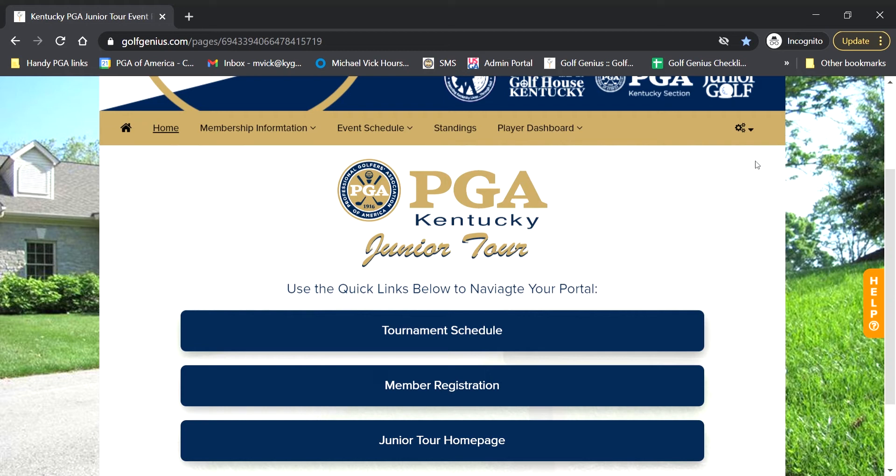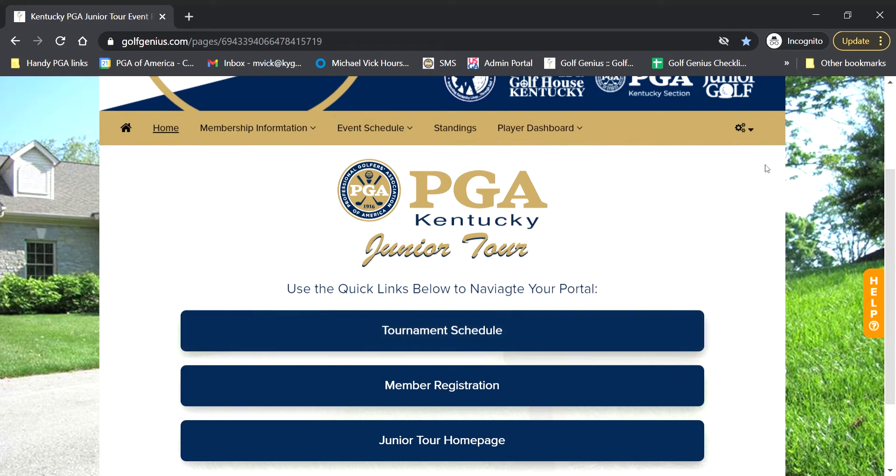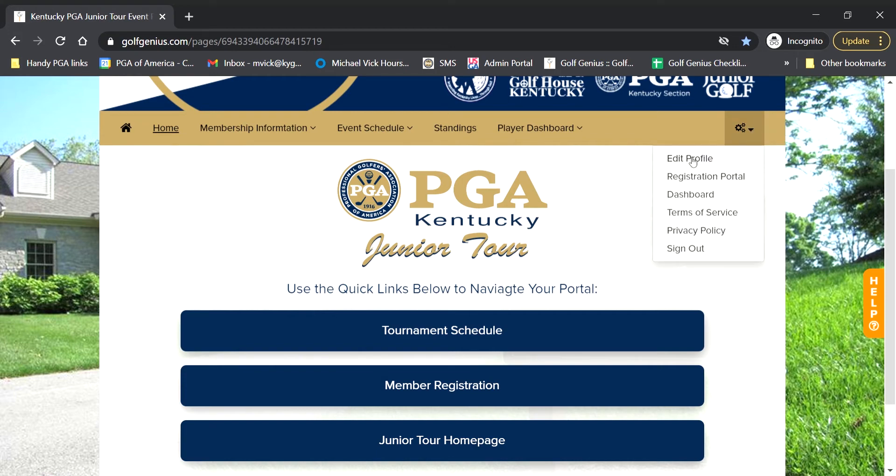Today we're going to be talking about the player profile. So once I am logged in, this settings tab up on the top right corner here, I'm going to hover over that and click on that first tab, edit profile.